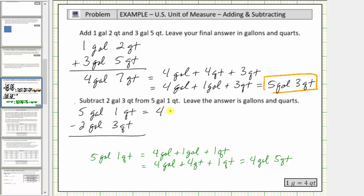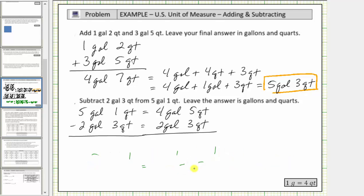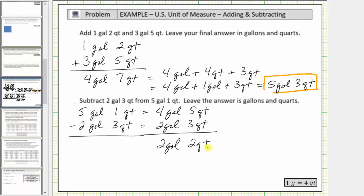So this is equal to four gallons, five quarts, minus two gallons, three quarts. Five quarts minus three quarts is two quarts, and four gallons minus two gallons is two gallons. Two quarts is less than a gallon, and therefore this is the correct form of the difference. The difference is two gallons, two quarts. I hope you found this helpful.